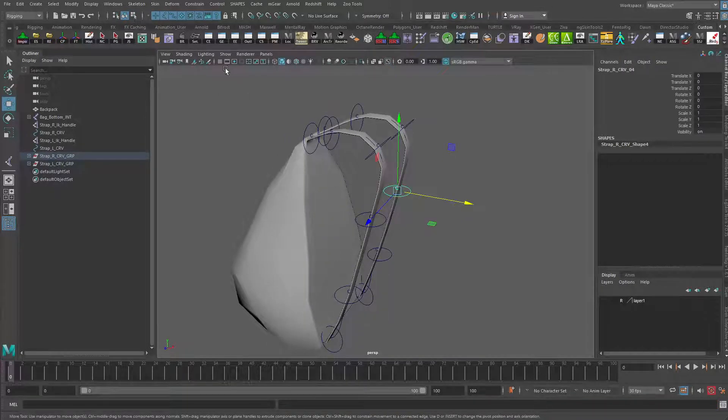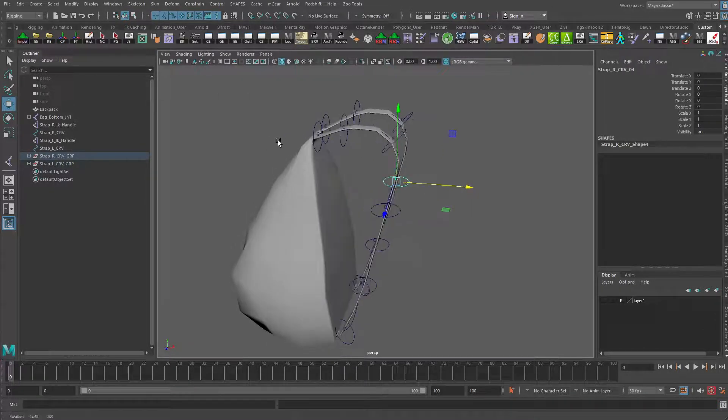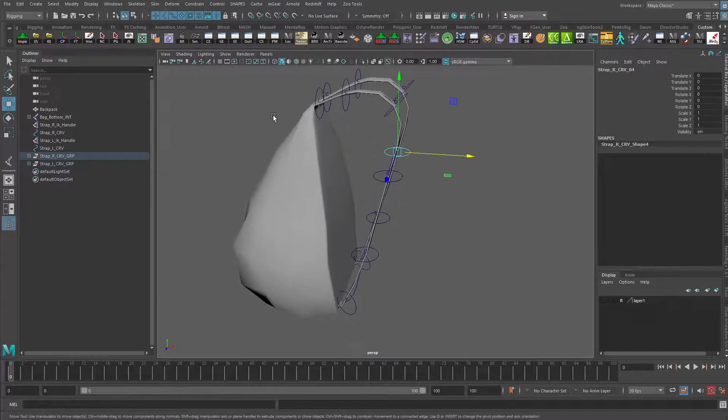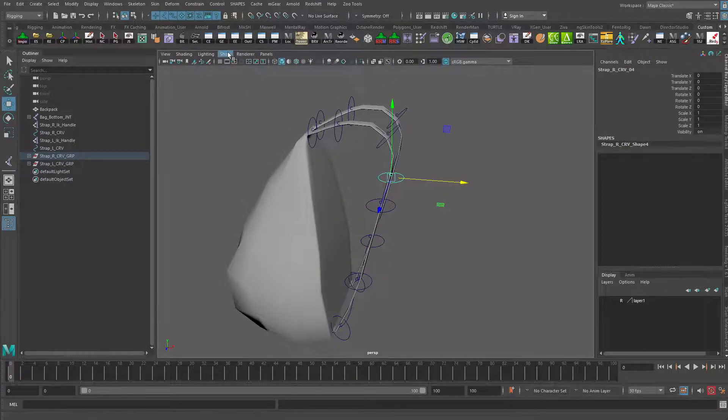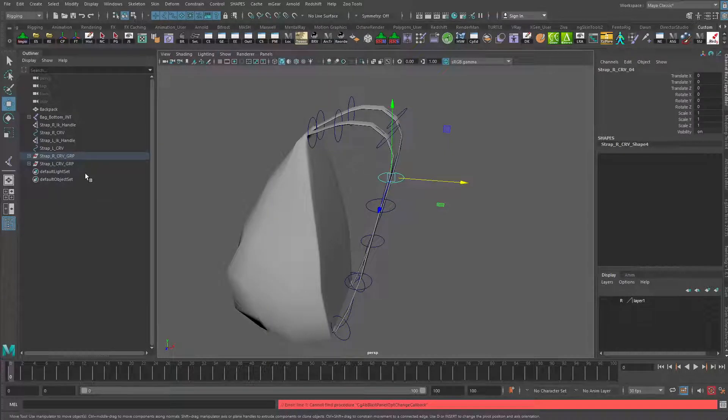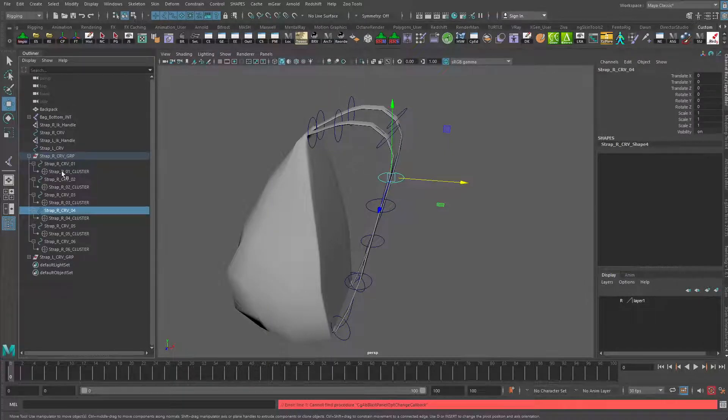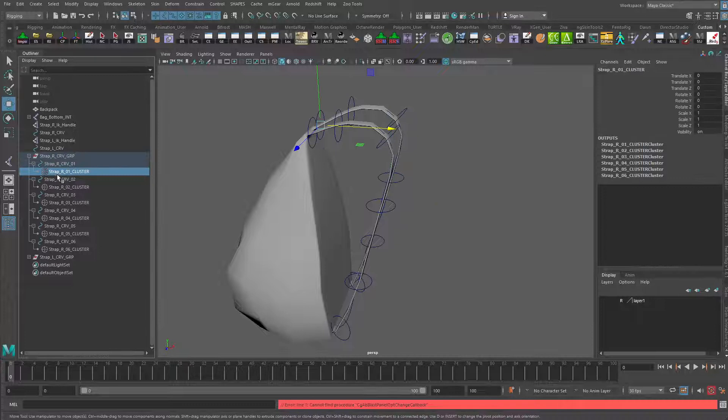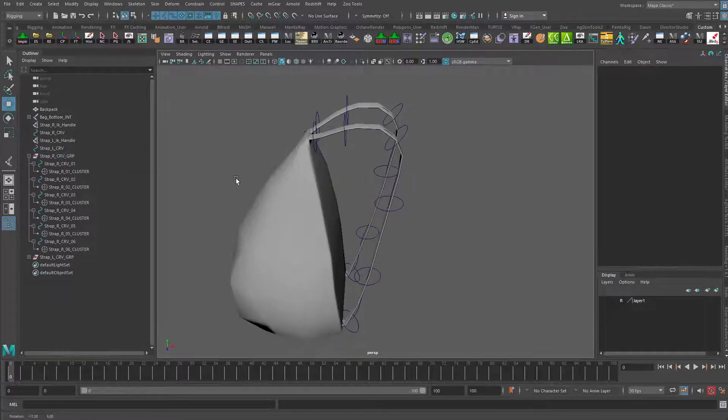We can turn off the visibility of the clusters by going to show and turning off deformers, or you could go in and individually turn off the visibility by hitting Control H. Let's do the easy way for now.